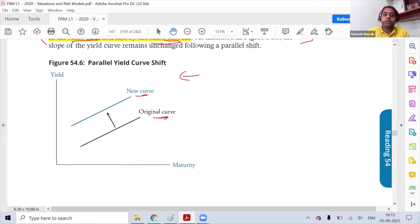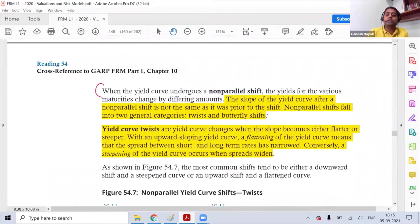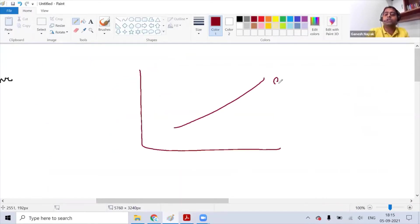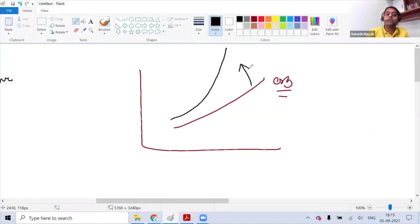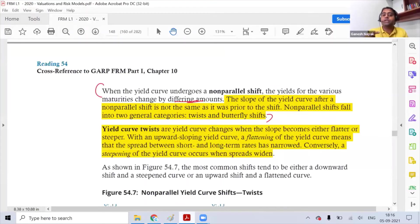What is a non-parallel shift? It is where things are not happening in a similar way — meaning rates change by differing amounts. For example, if the long-term rate has increased more compared to the short-term rate, that is a non-parallel shift. In non-parallel shifts, there are two basic categories: yield curve twist and butterfly shift.